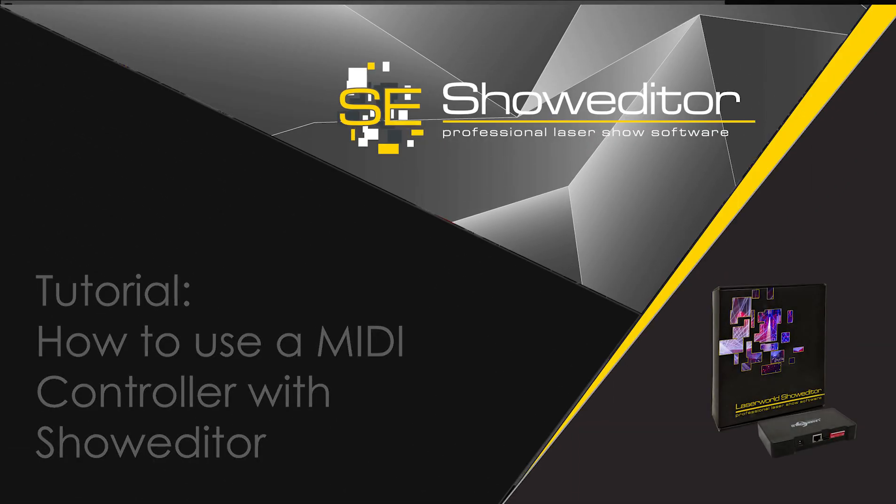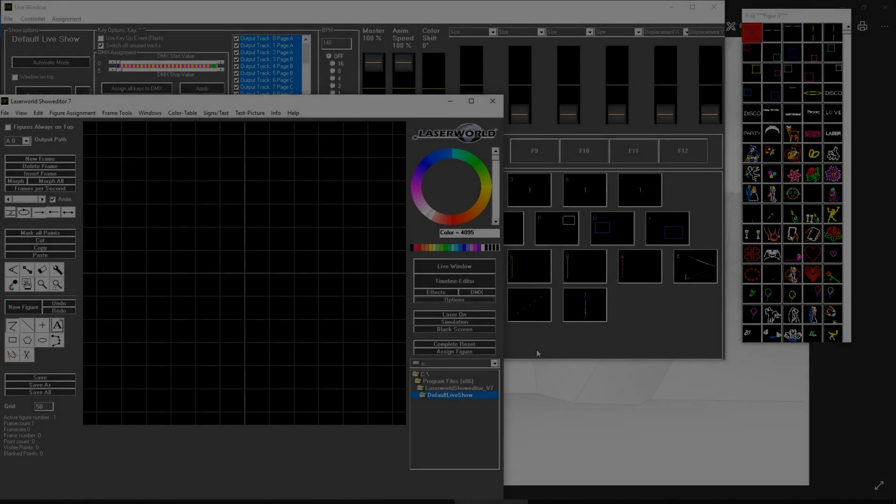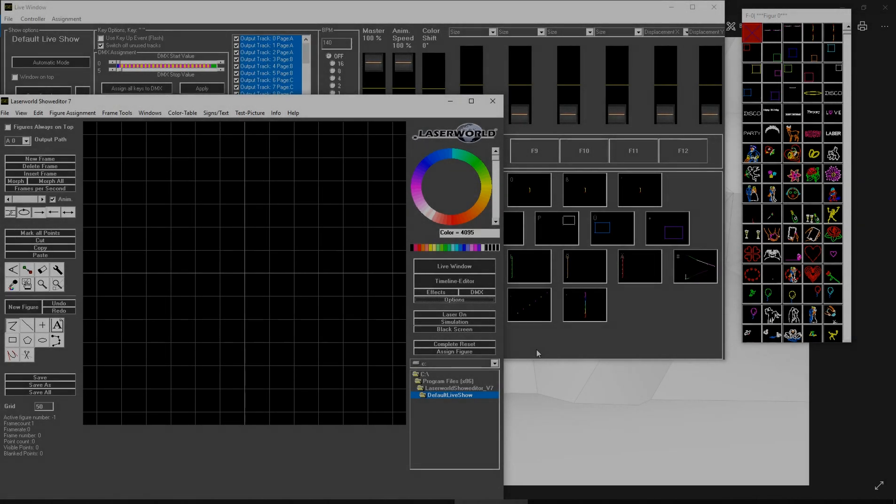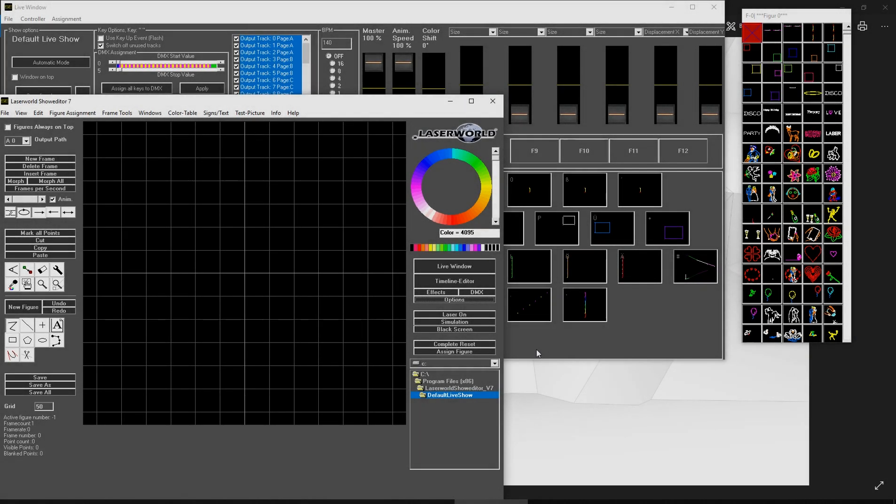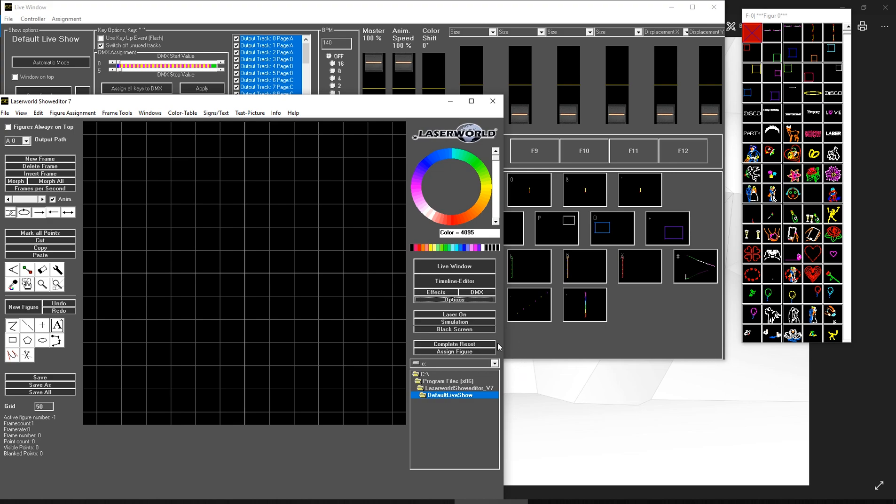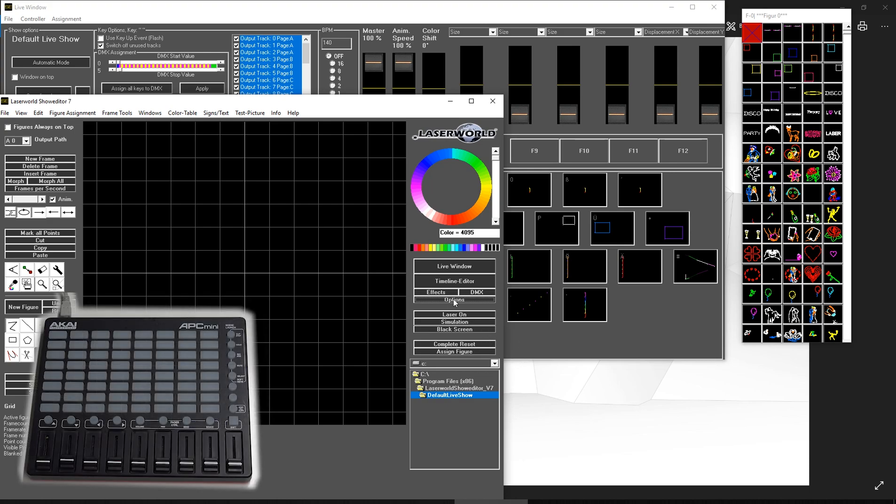This is a tutorial on how to use MIDI controllers with ShowEditor. ShowEditor provides many options for how you can use MIDI controllers, and there are many possibilities to configure it.